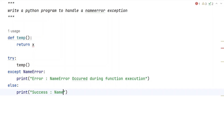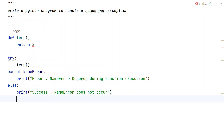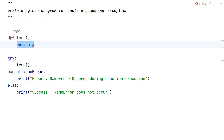In the else block, we print a success message: 'NameError does not occur'. The reason behind this is that NameError is a runtime error, where you are trying to use a particular variable without defining it first.